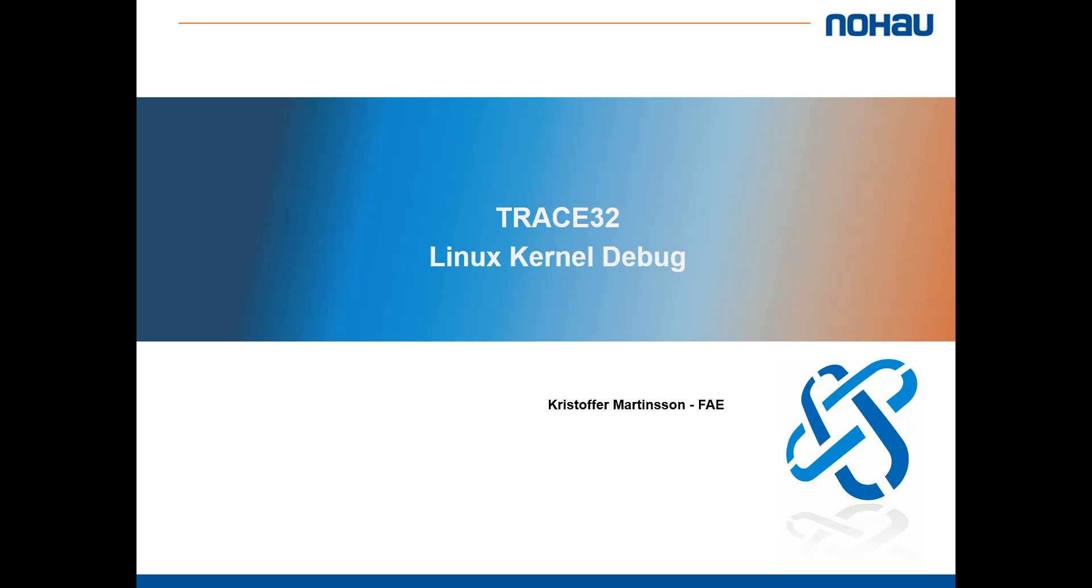Hello, my name is Christoffer Martinsson and I work as Field Application Engineer at KnowHowSolution. In this video I'm going to show you how to debug the Linux kernel using Trace32.